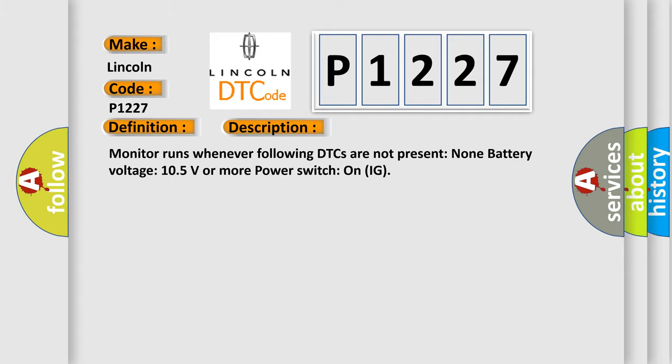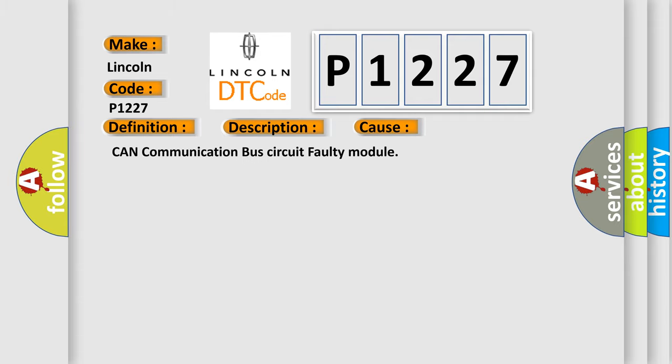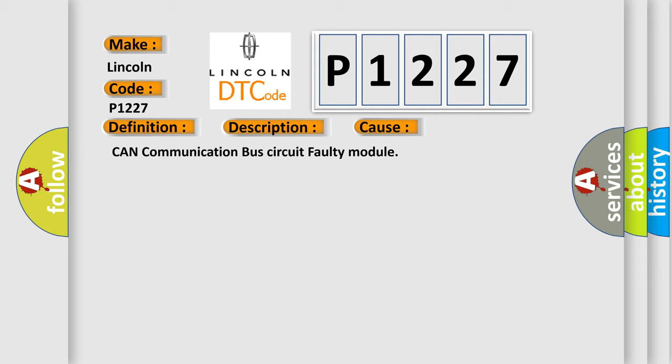This diagnostic error occurs most often in these cases: CAN communication bus circuit faulty module.